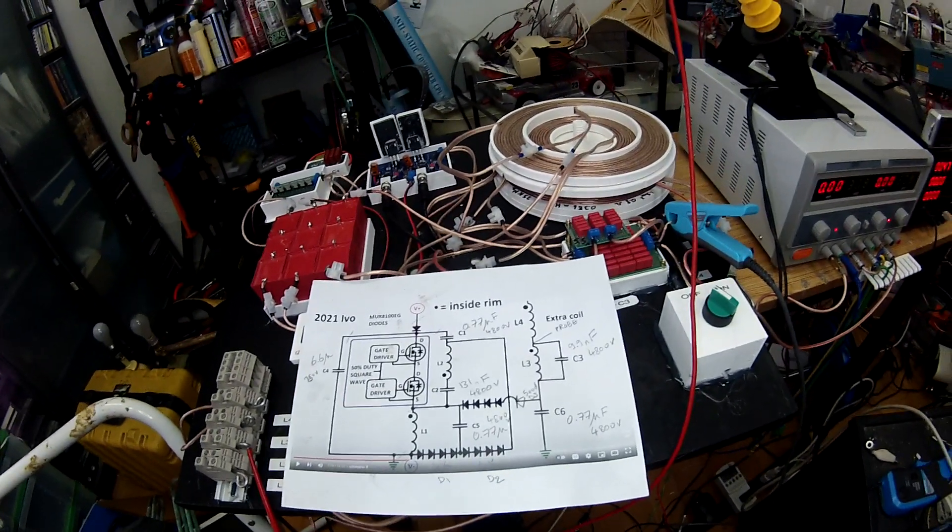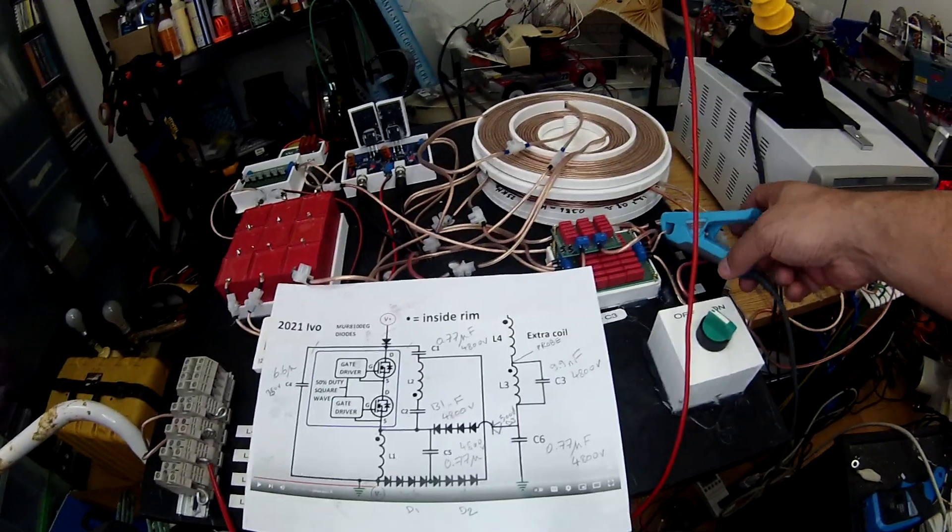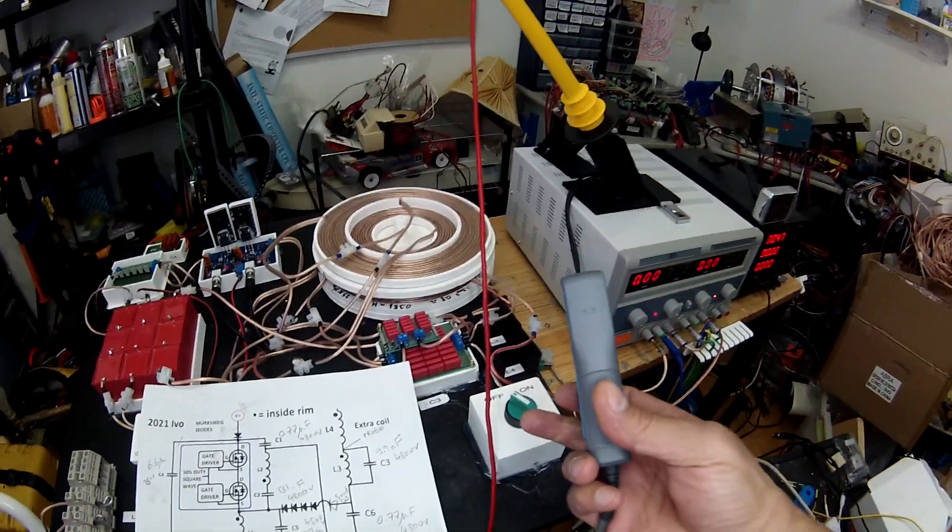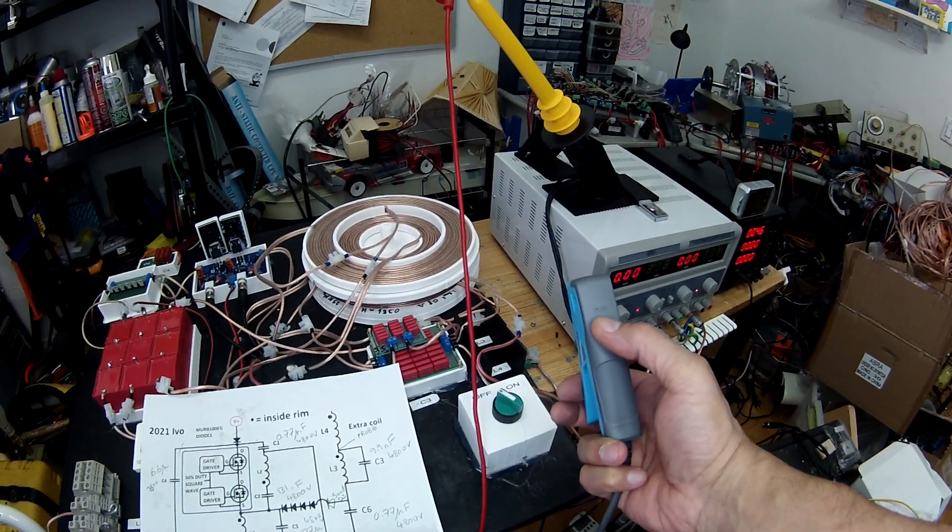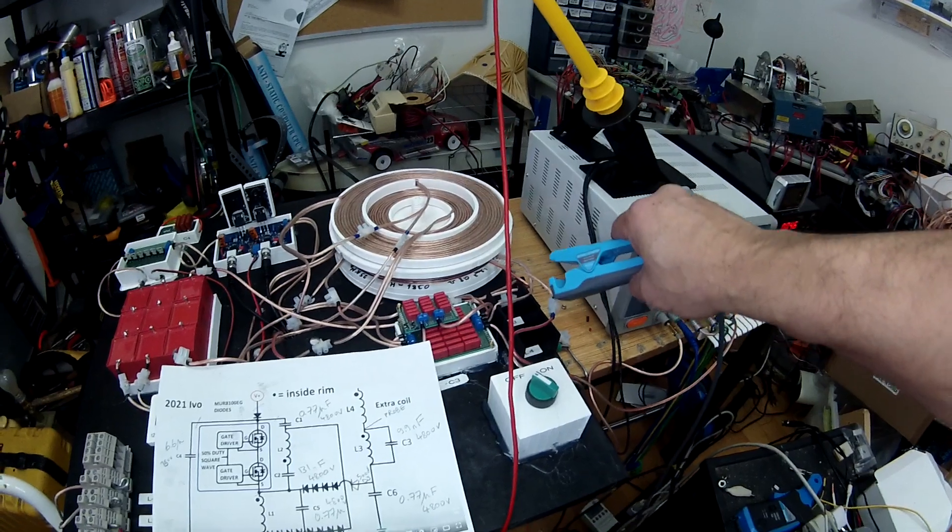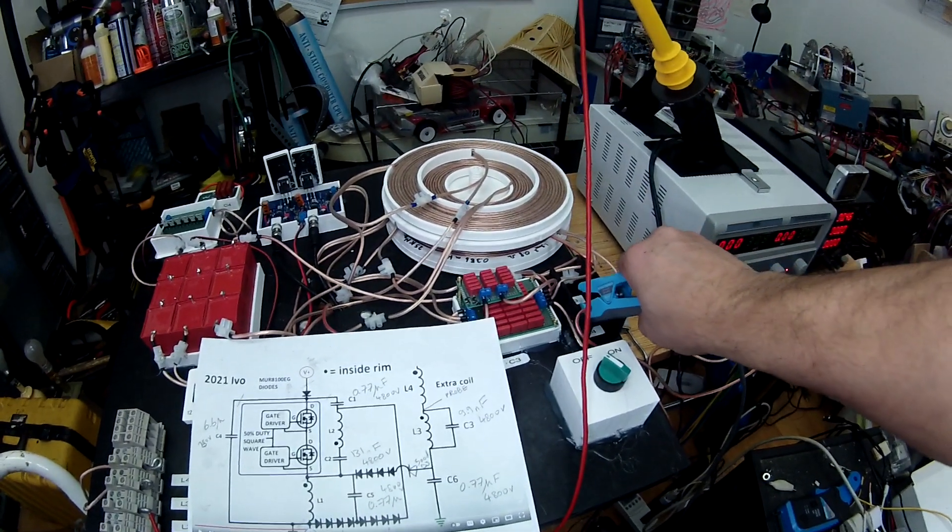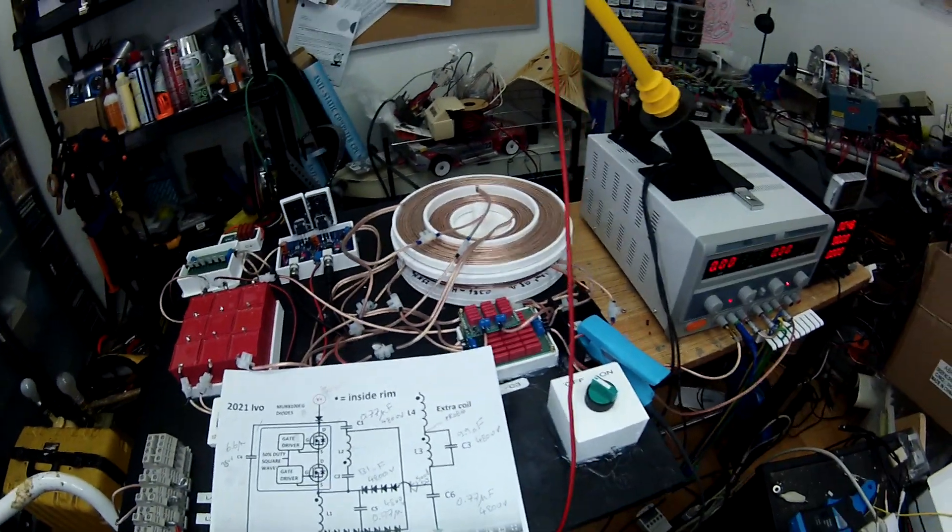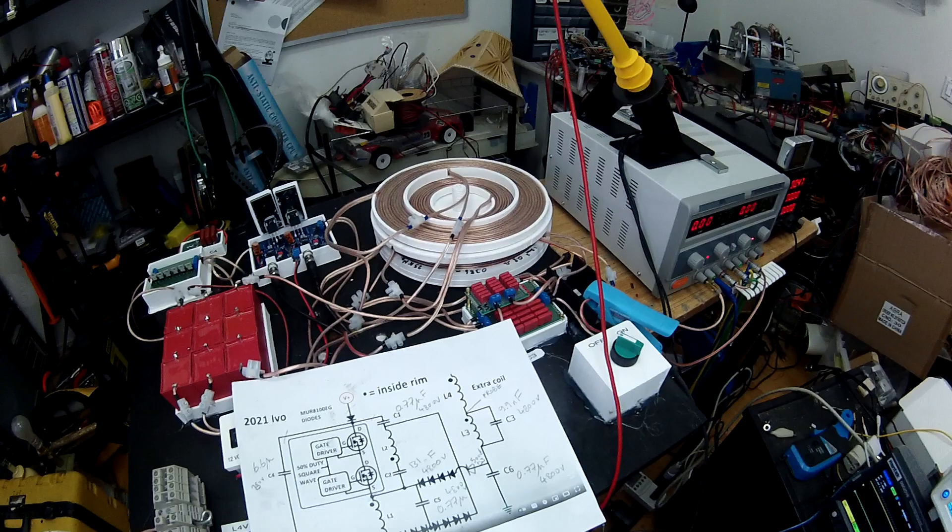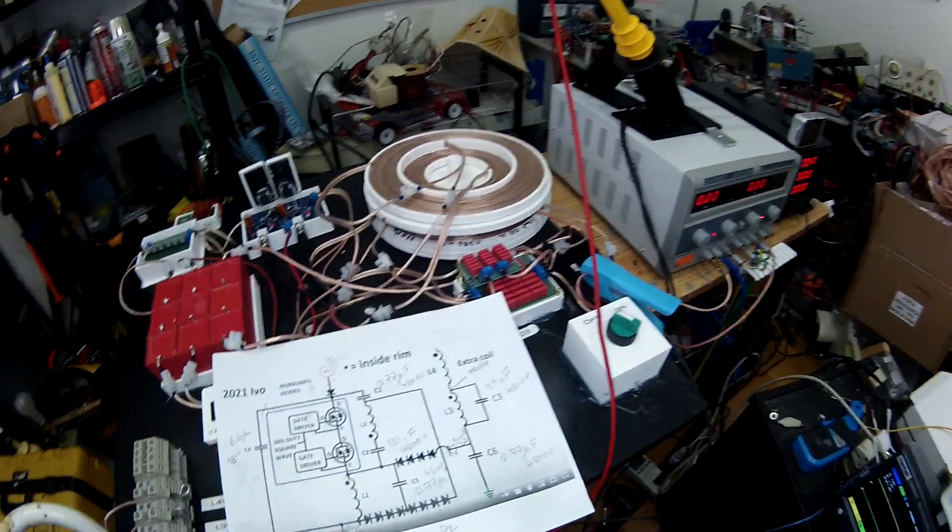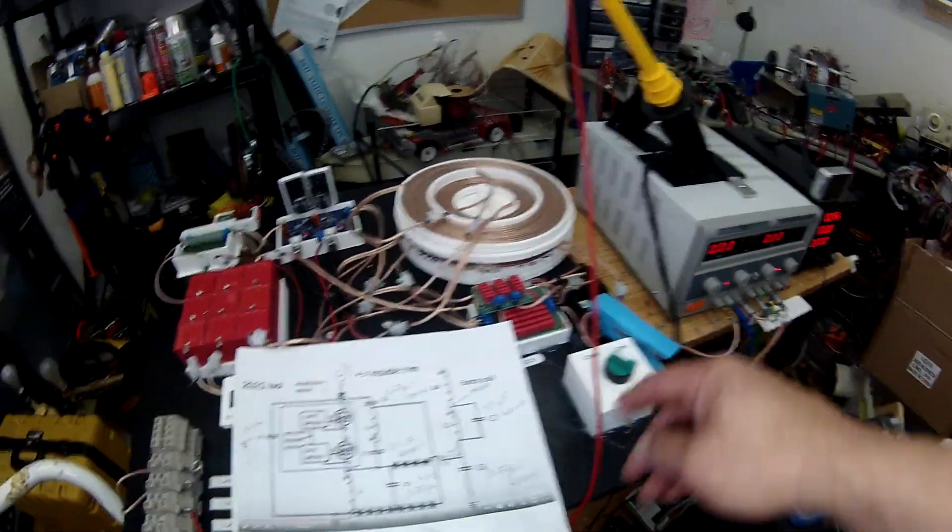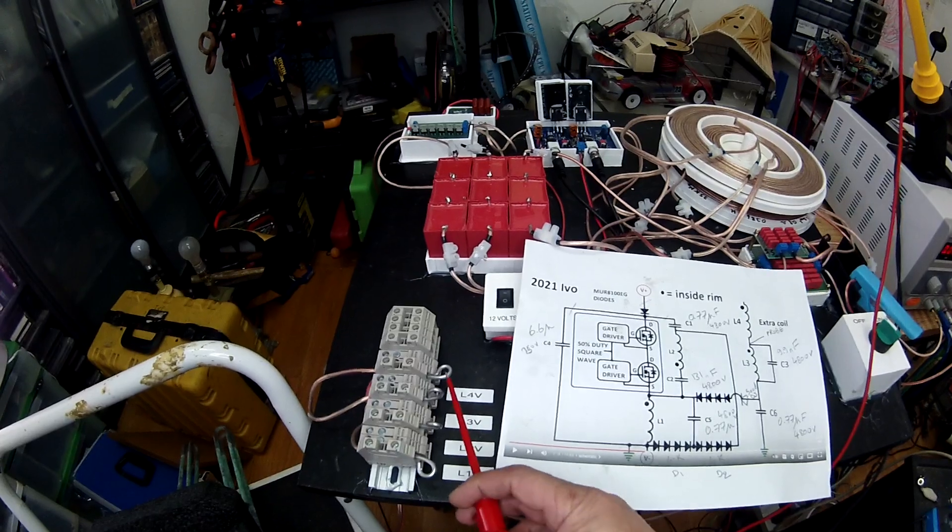You know, I have a problem also. This arrow here, when I do it toward the inside of the coil, the phase, there is a phase shift between the voltage and the current. Actually, let me show you that.